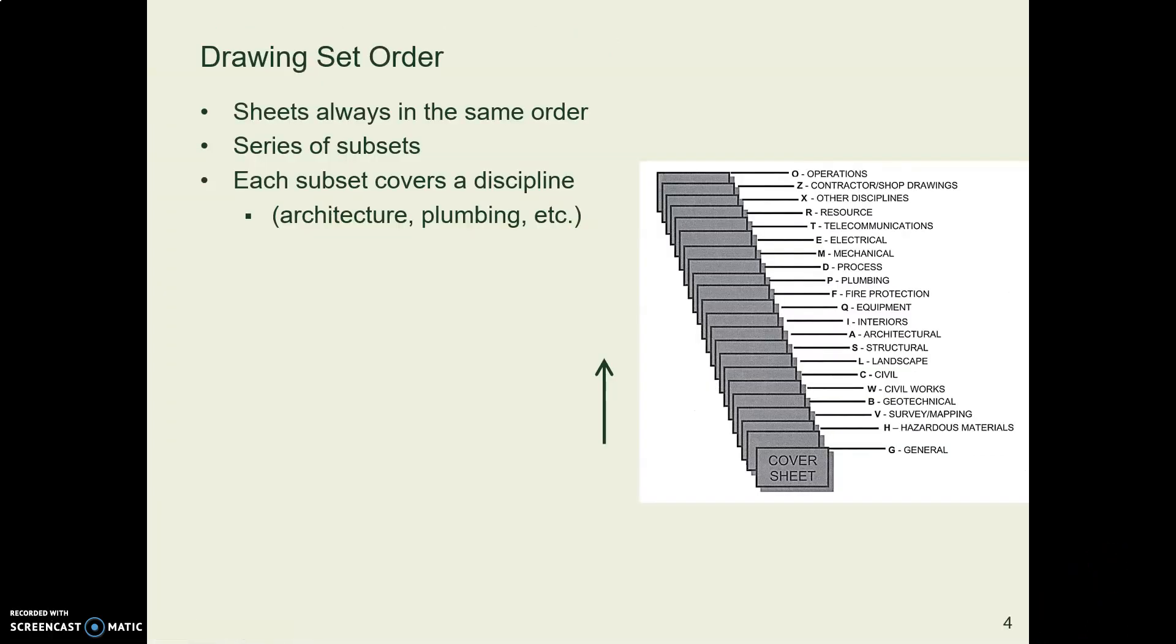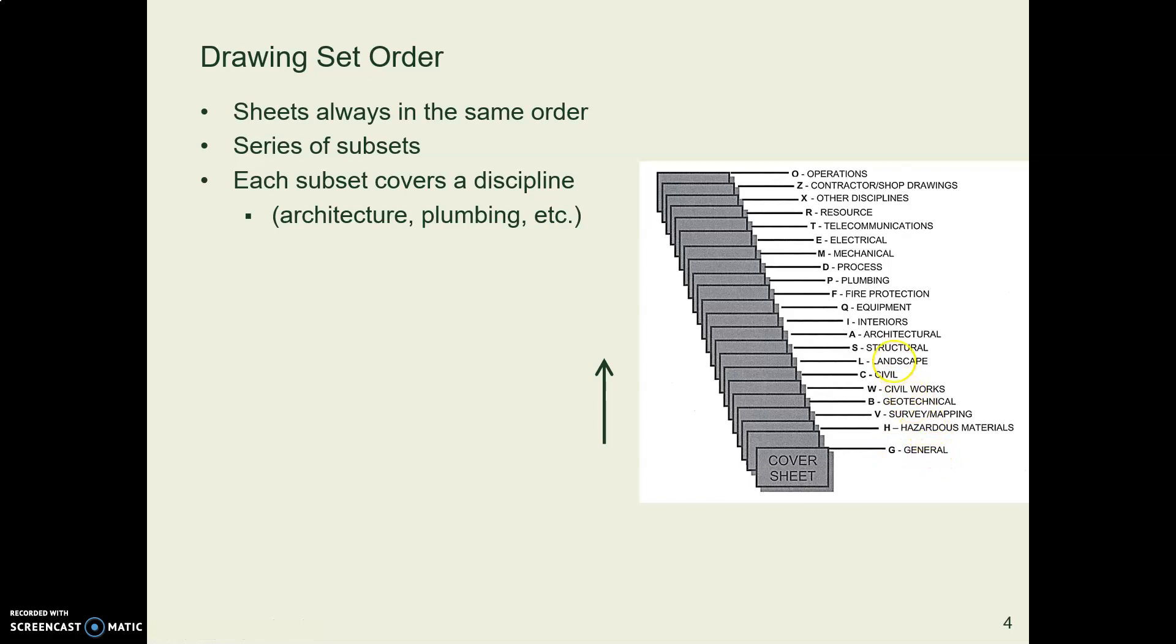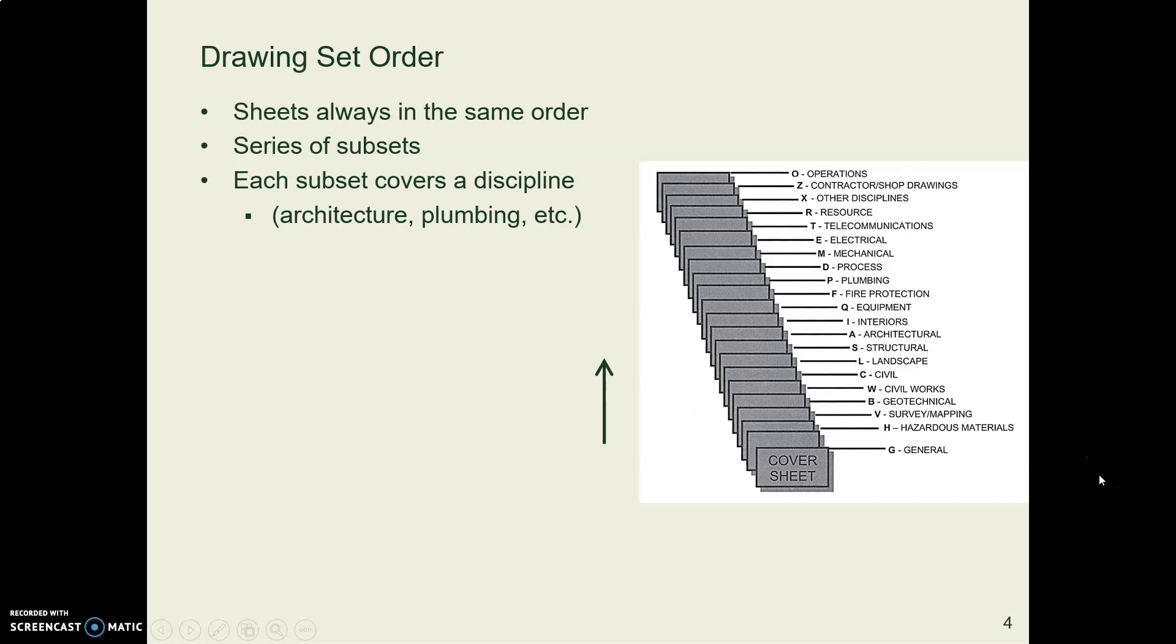So in the list of drawing sheets, the first one is always G for general, if you have one of those index sheets. And the sheets always go in this order. You won't have all of these sheets, but whichever of these categories you have, you put them in this order, and that lets your contractor find what they're looking for readily.